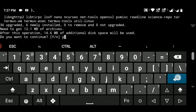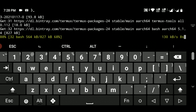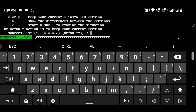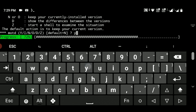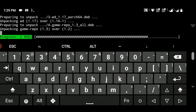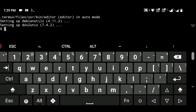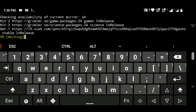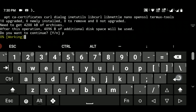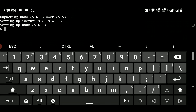During the update process, it will prompt you several times asking yes or no. Just type 'y' and hit Enter each time to confirm. Once all prompts are answered, the update and upgrade of Termux will be completed.